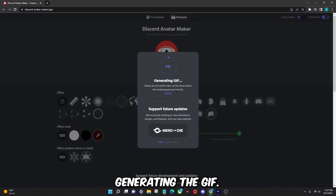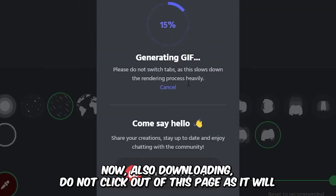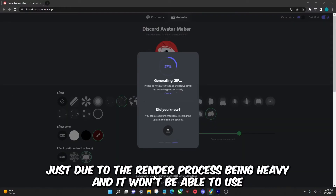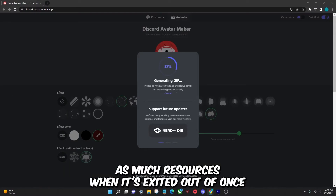It'll go ahead and start generating the GIF. While it's downloading, do not click out of this page as it will download slower. This is due to the render process being heavy and it won't be able to use as many resources when you've exited out of the page.